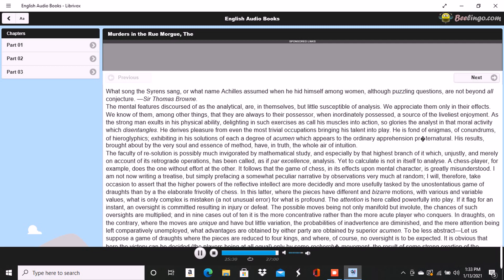Of Madame L'Espanaye, no traces were here seen, but an unusual quantity of soot being observed in the fireplace, a search was made in the chimney, and, horrible to relate, the corpse of the daughter, head downward, was dragged therefrom, it having been thus forced up the narrow aperture for a considerable distance.